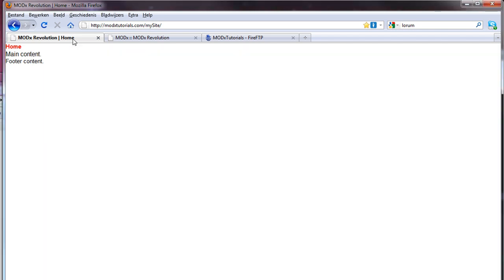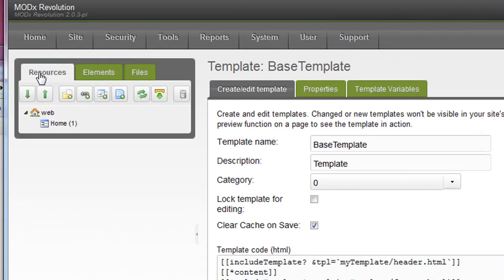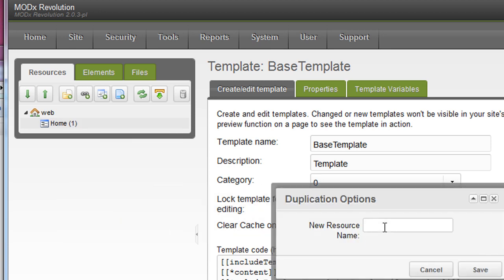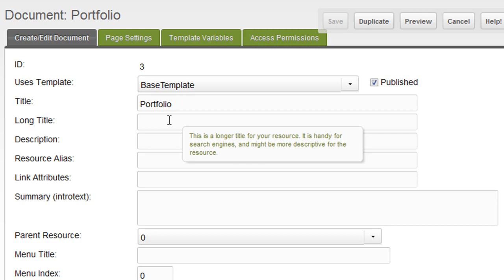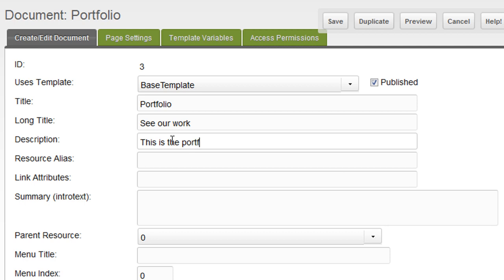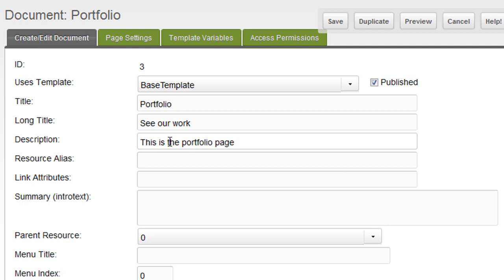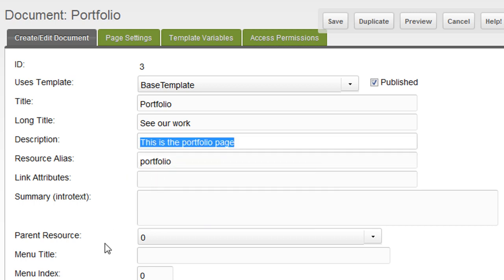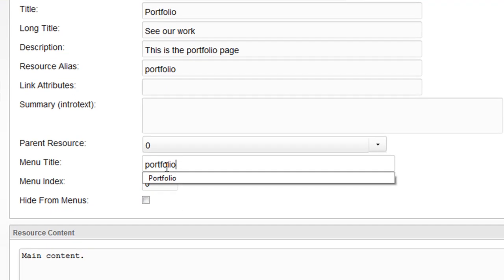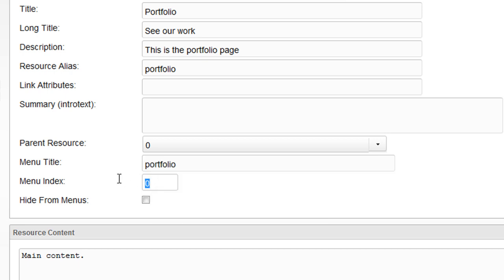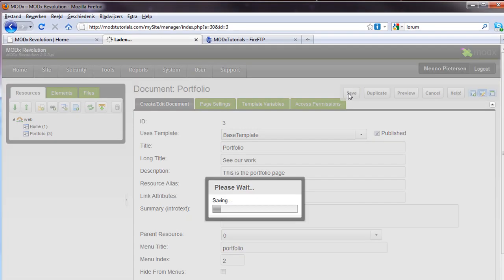The next step is going to be pretty URLs. Let's first create another page. Just right click on the homepage. Duplicate resource. And let's say this is called portfolio. Let's make a portfolio page. And if we now click on the portfolio. We can give it a long title. See our work. It might be a nice long title. And the description is, this is the portfolio page. The alias is portfolio. And the menu title will be portfolio of course. You can leave this blank. It will take the title. But I like to fill all the fields. This will be our second page in our menu. And this is like the portfolio content. Just to show where we are. Okay. We have another page. Save.